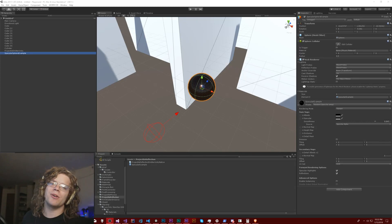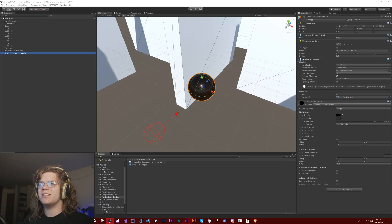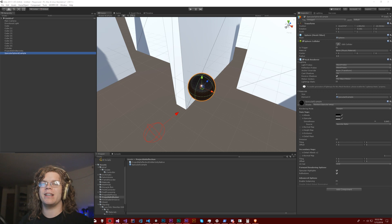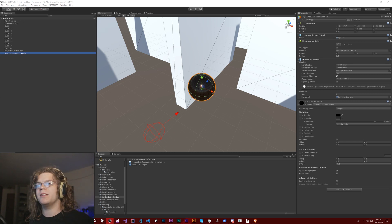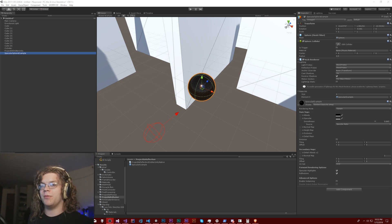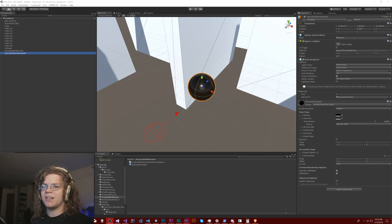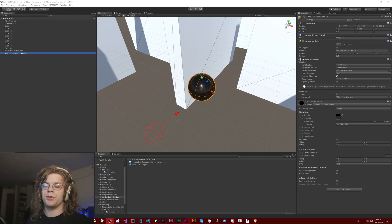Hello internet. Today we're going to be talking about reflection — specifically how to reflect a projectile or something. This reflection we're going to be implementing is going to be pretty much identical to how it's done in a shader when you're doing specular lighting.